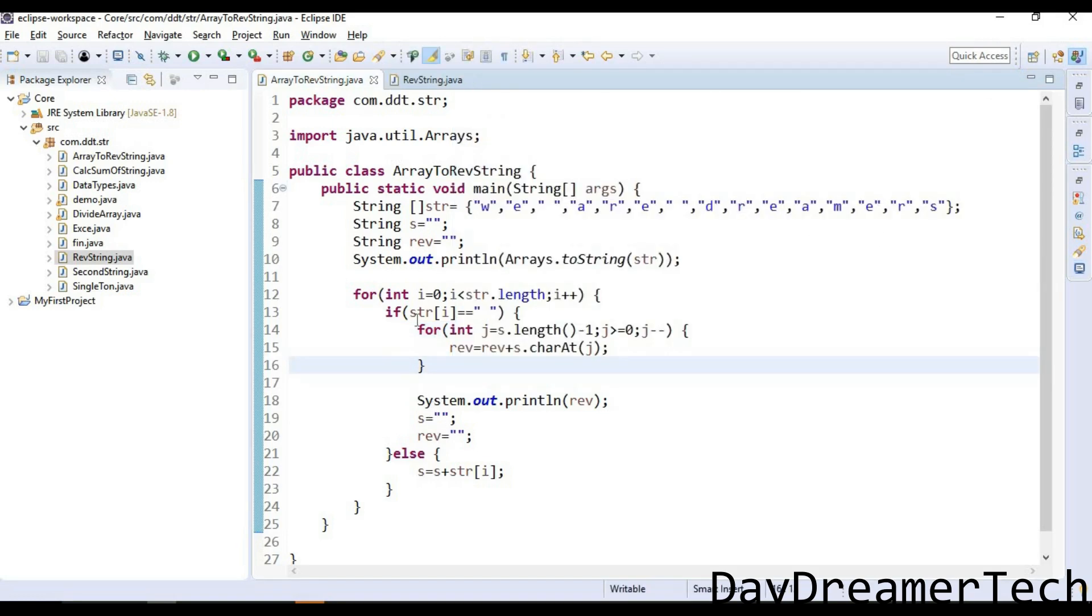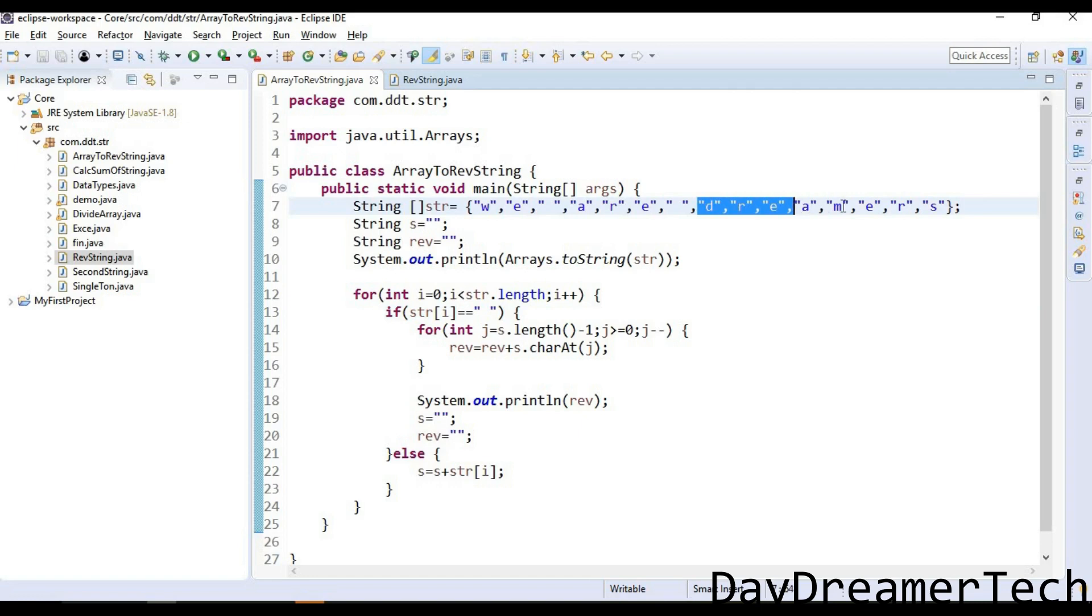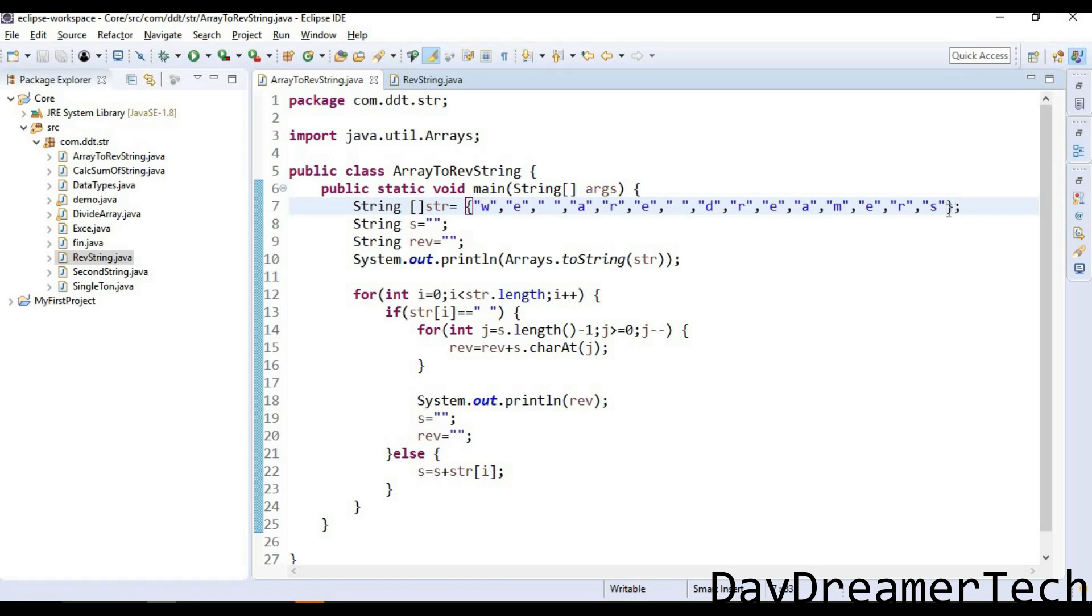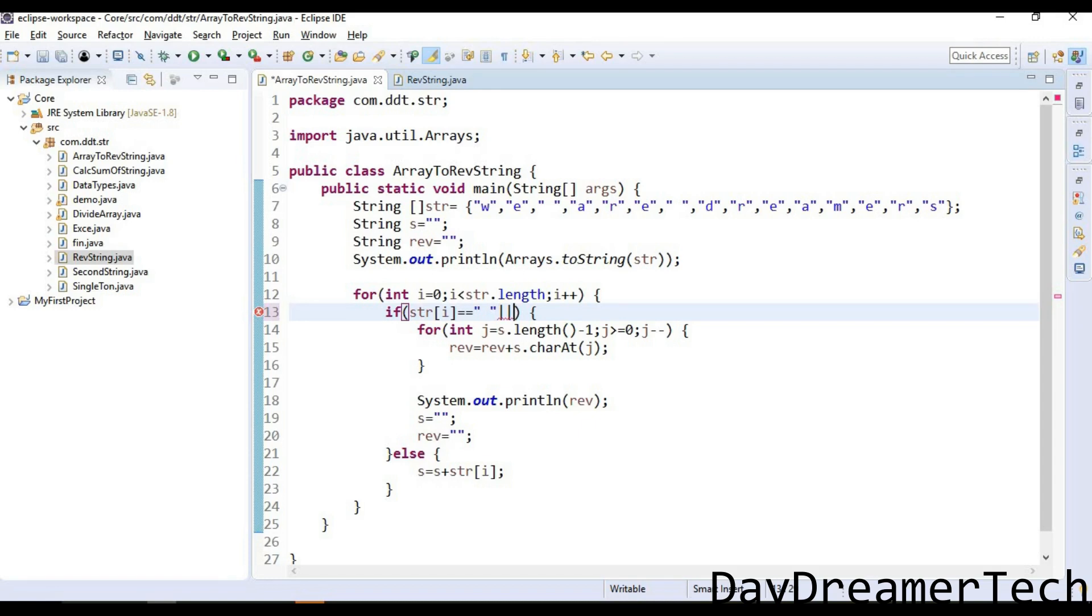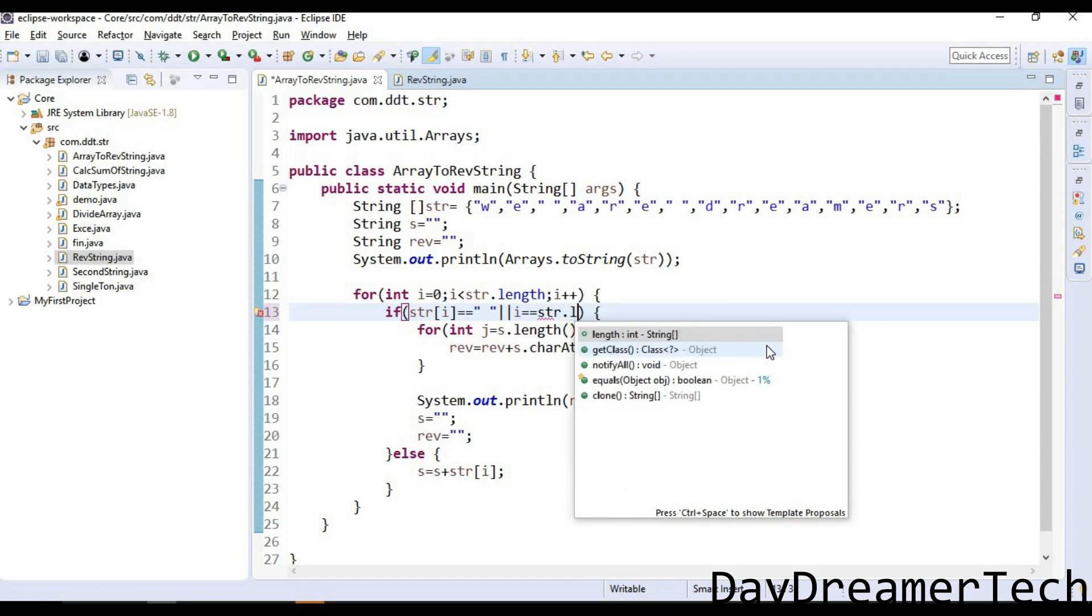What's happening here? We are checking only the condition with a space, but after traversing 'dreamers', the JVM is not finding any space after these characters. So I need to write again one condition: if i double equal to str.length minus one.